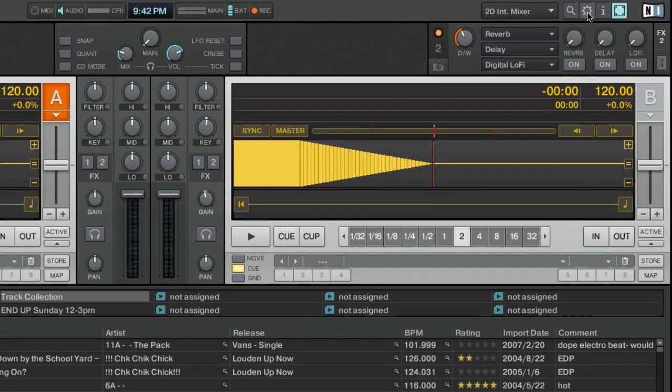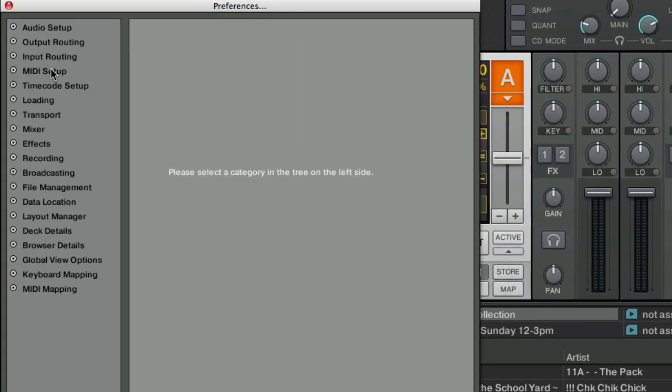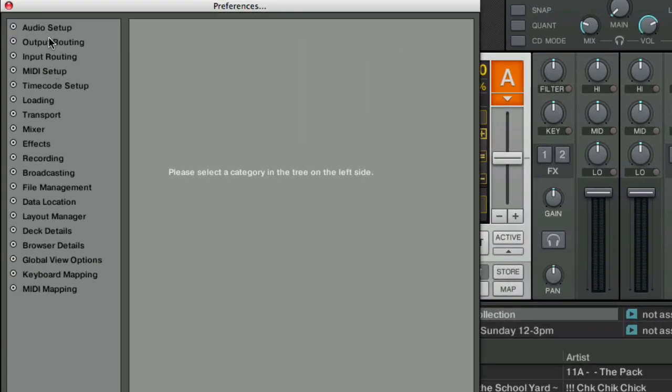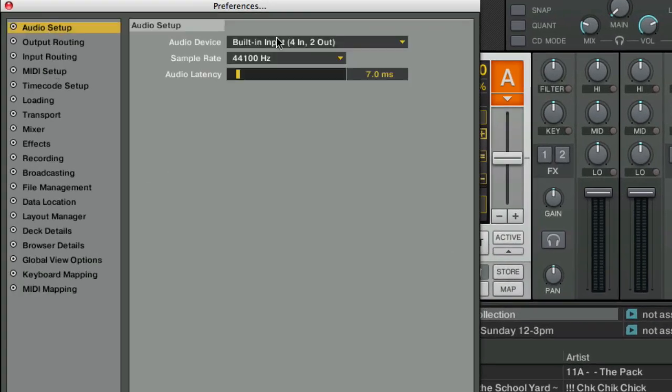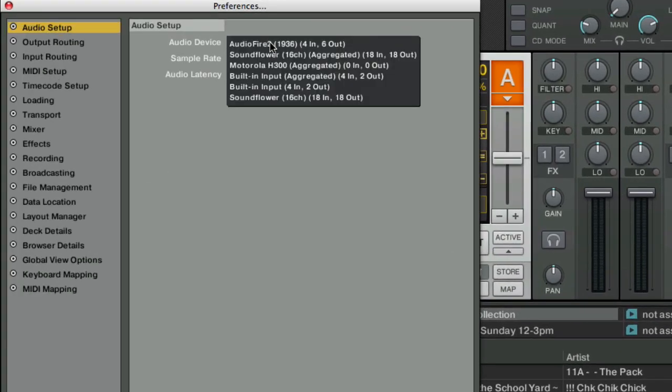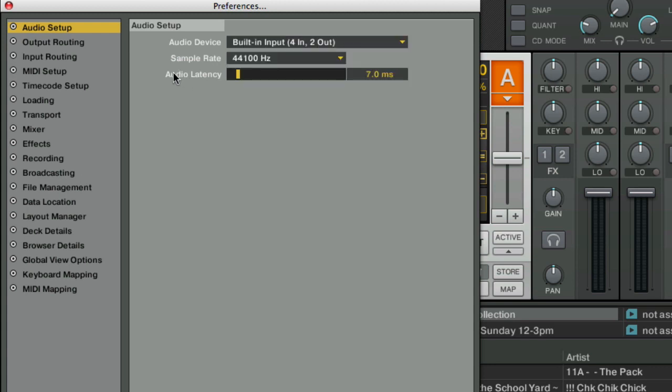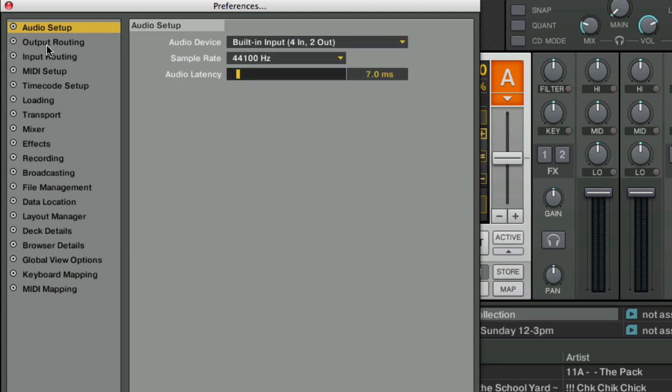Now that's set, so we need to close that out, go into Traktor, and now we need to go into our Preferences here. Now our audio is set to built-in input output. So that's using the internal sound card of your computer for Traktor.